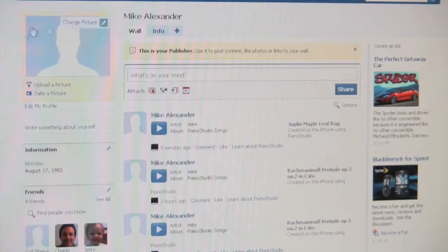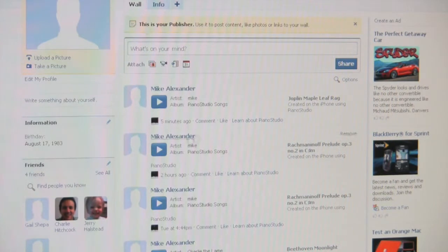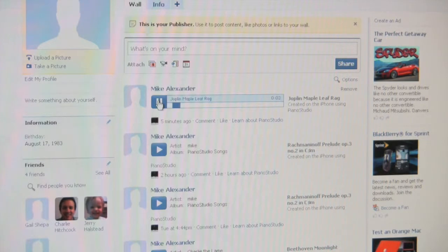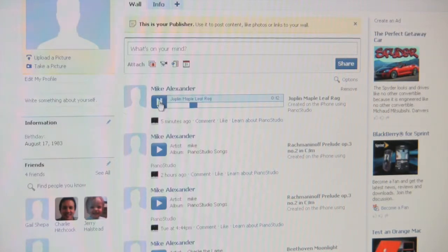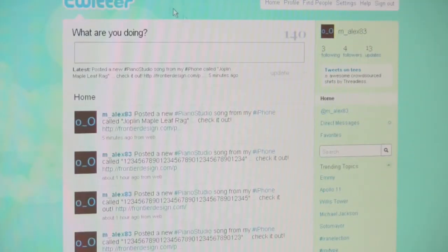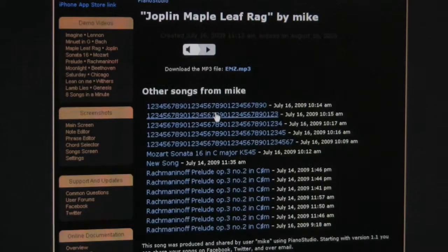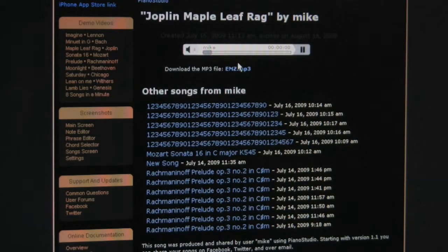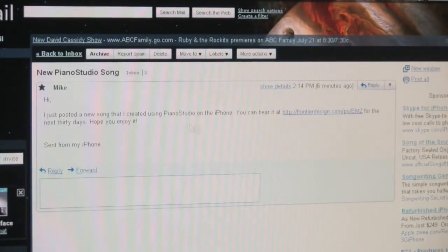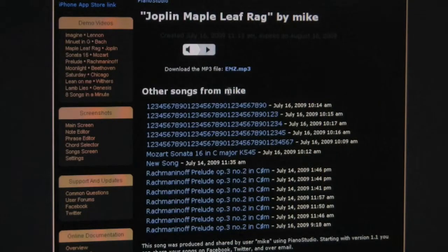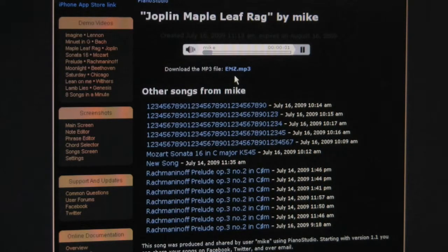I'll switch to my computer and here I have my Facebook account. You can click on the play button — this is what it looks like when it's posted. I'll also switch to Twitter, and here as well I have Joplin's Maple Leaf Rag with a link to that file. And if I switch to my email account, I can see the email I sent with the link to that song. If I click on that link, it will bring me to the Frontier Song server where I'll be able to play the song.